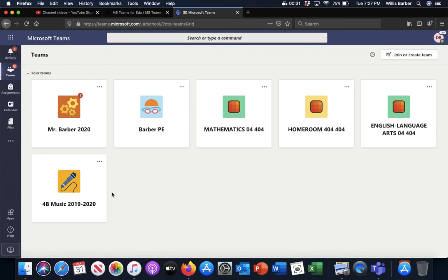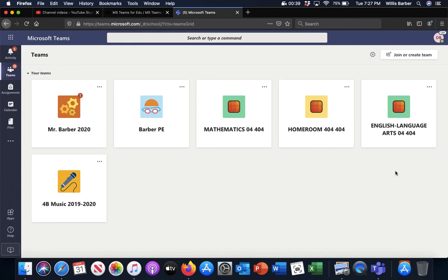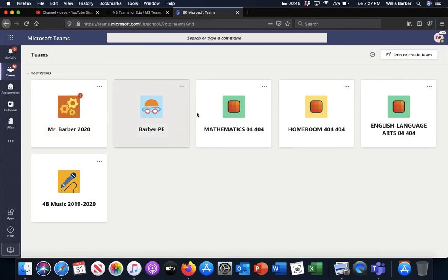She probably has less classes than you do because she wasn't a student at our school last year, so she doesn't have any classes left over from third grade, which many of you do. But you'll see that she has music, this one I believe is technology for Mr. Chomley, PE, math, homeroom, and then English Language Arts.